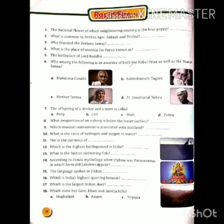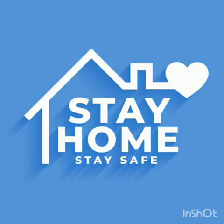Okay, तो इस तरह हम लोगों ने इस Rapid Fire 1 के सारे questions को solve किया। If you have any problem in this topic, then you can contact your class teacher. Your next video will be uploaded soon. Thank you.